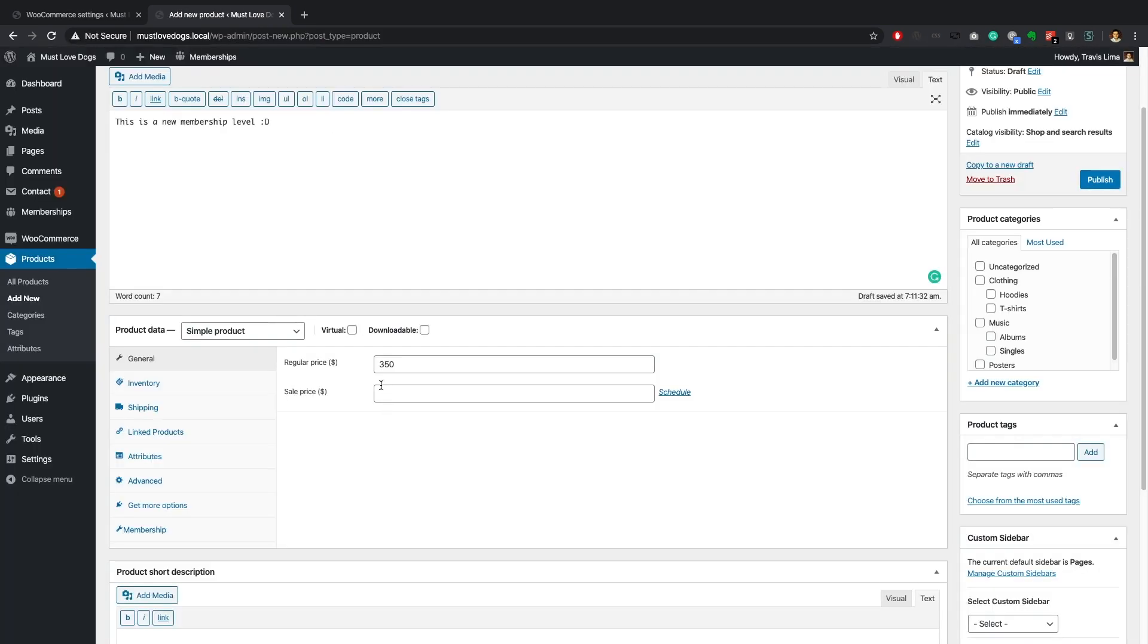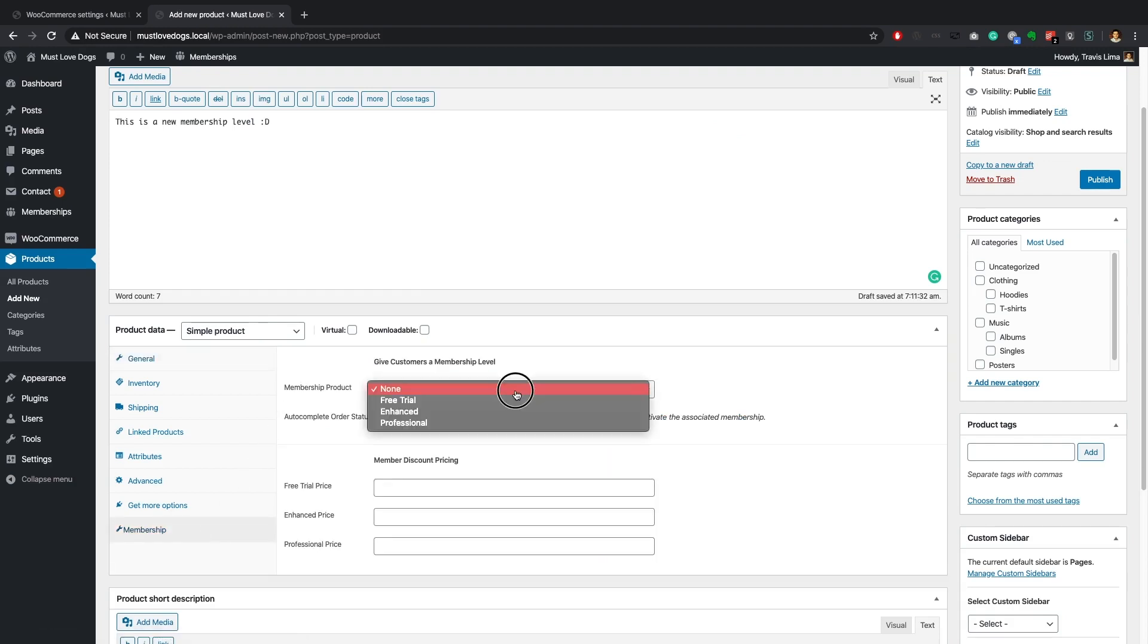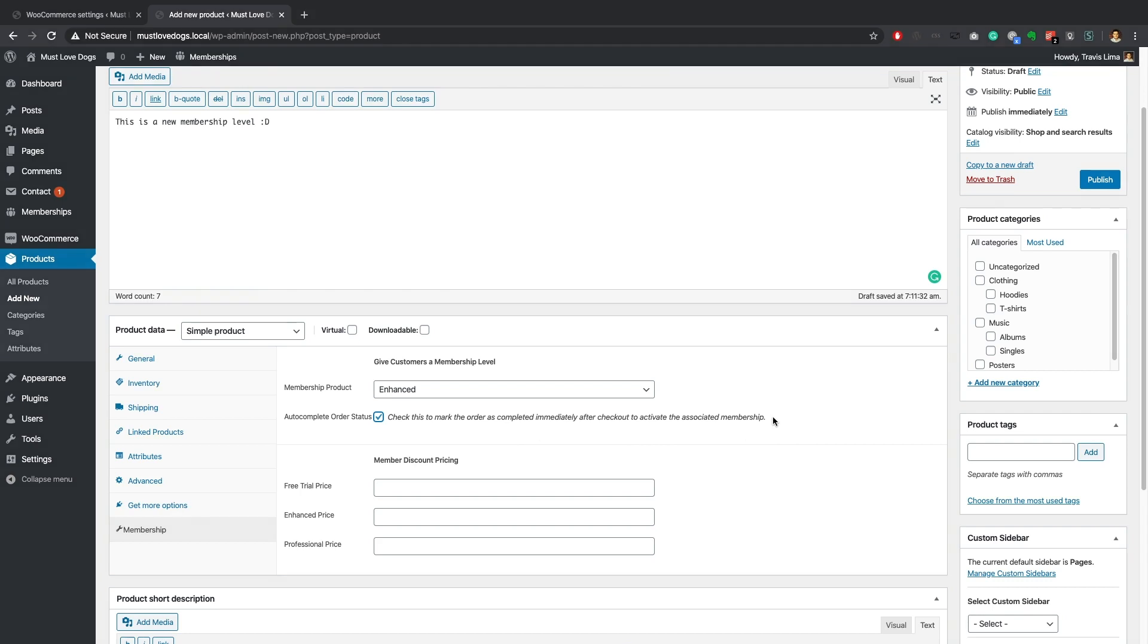Once you have decided on the price of your membership product, select the membership tab. By the membership product dropdown option, select the PM Pro membership level that you would like to assign to your customer once they purchase this product. Check the autocomplete order status checkbox. This will mark the order as completed immediately after checkout to activate the associated membership.